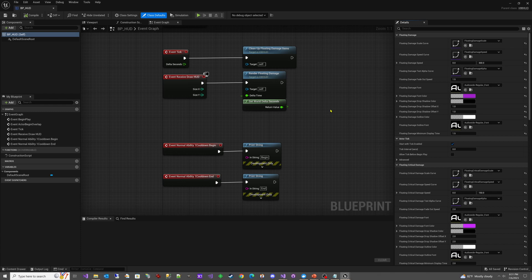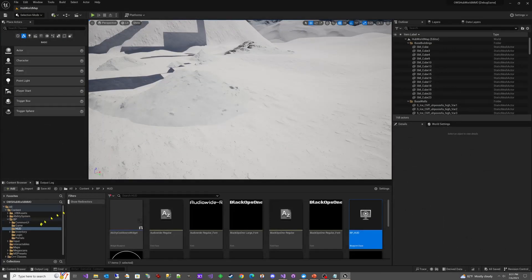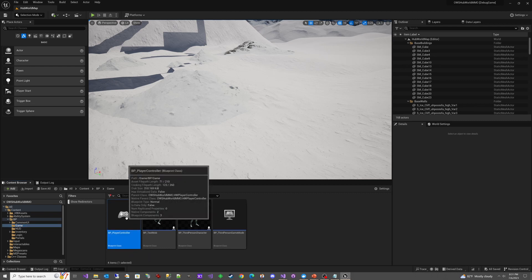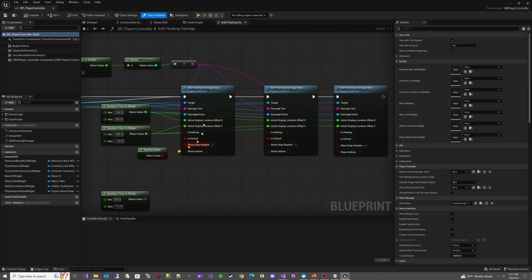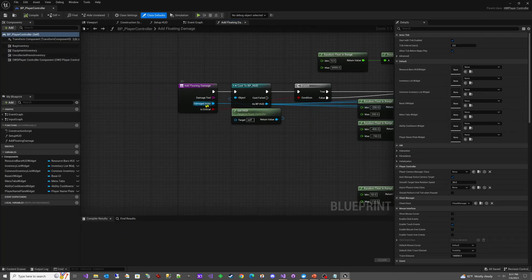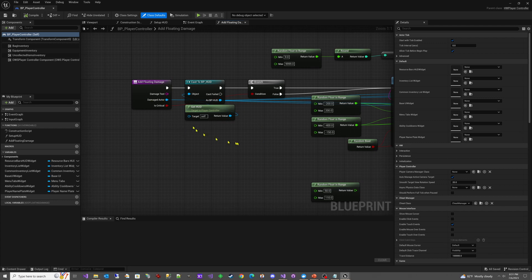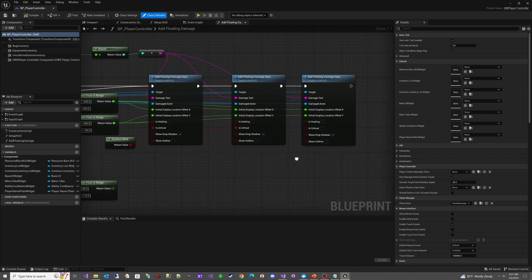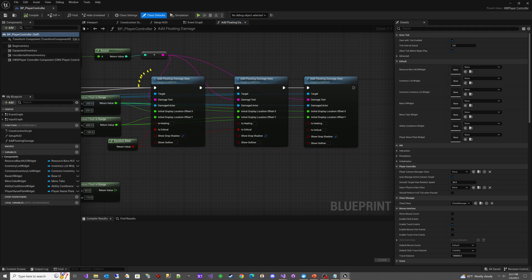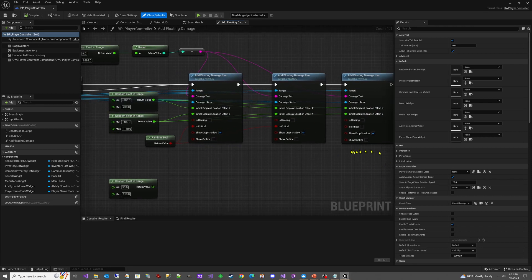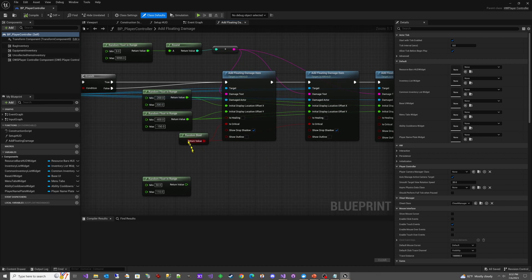I'm going to show you what we had to do here to test this, because again, we don't actually have any system where we can attack anything yet. But if you remember from the past, we do have the ability to take falling damage. So all I did temporarily is if we go into our game and we go into the BP Player Controller, I have this Add Floating Damage.